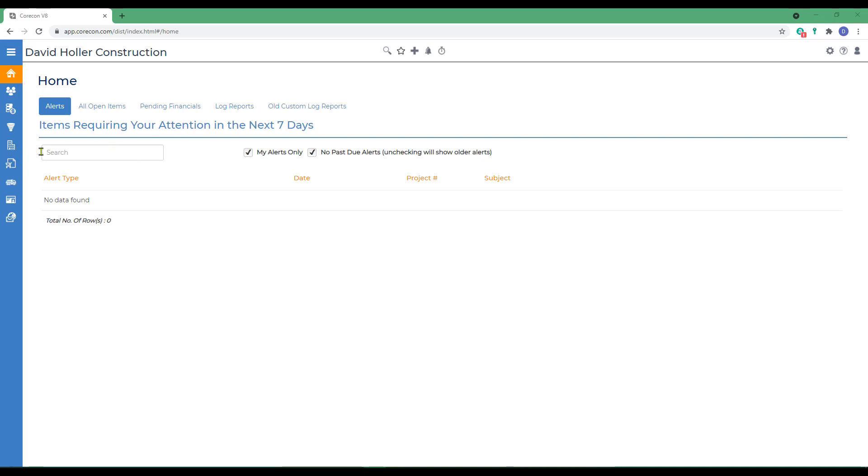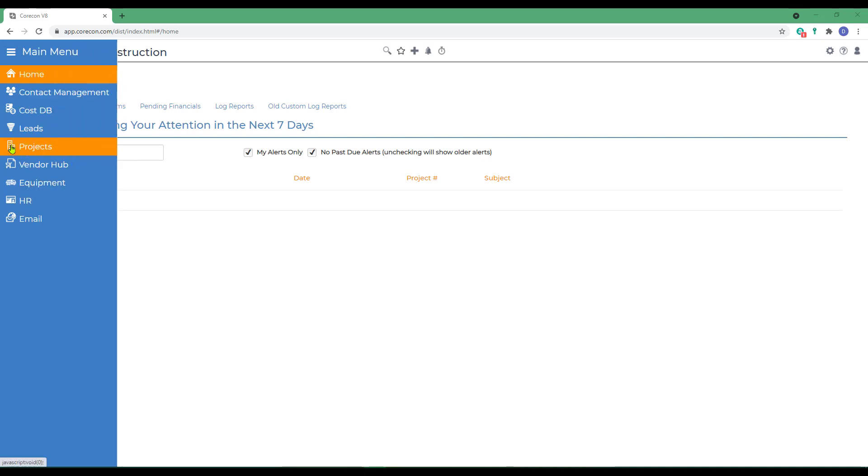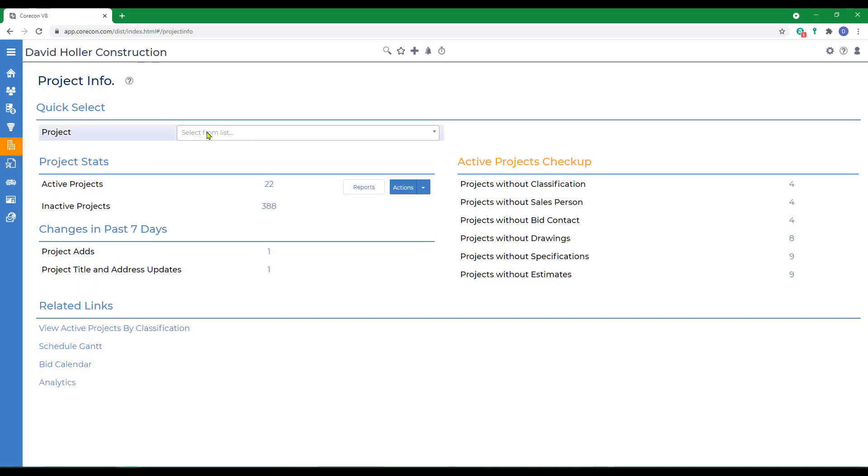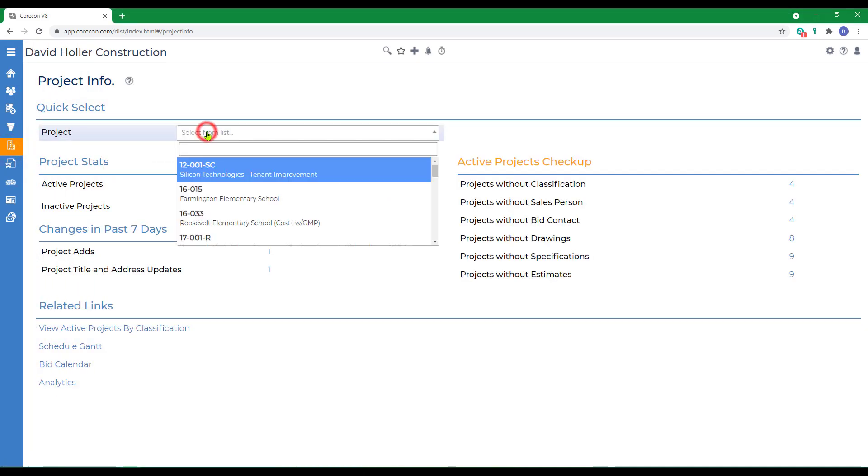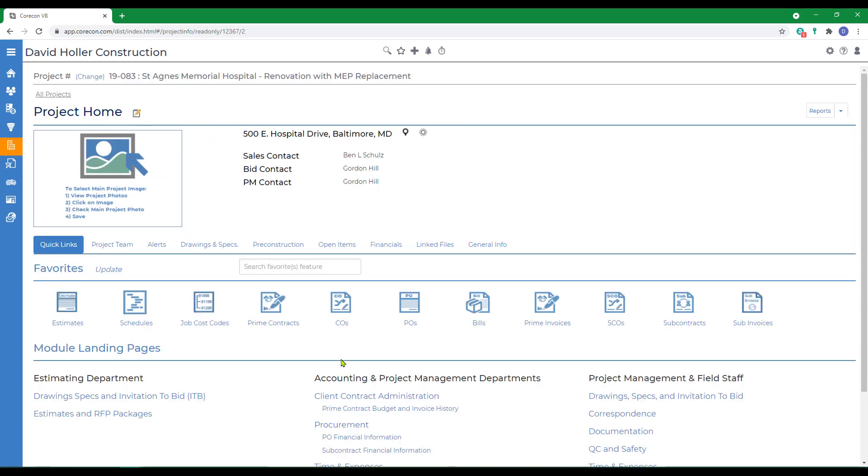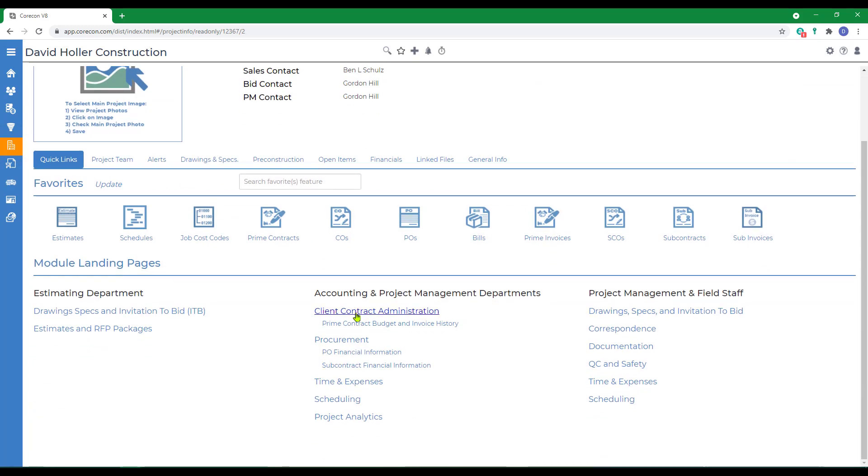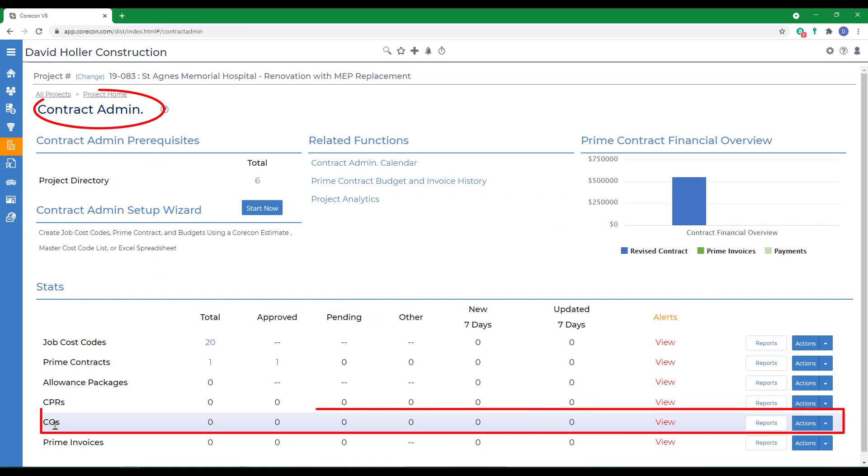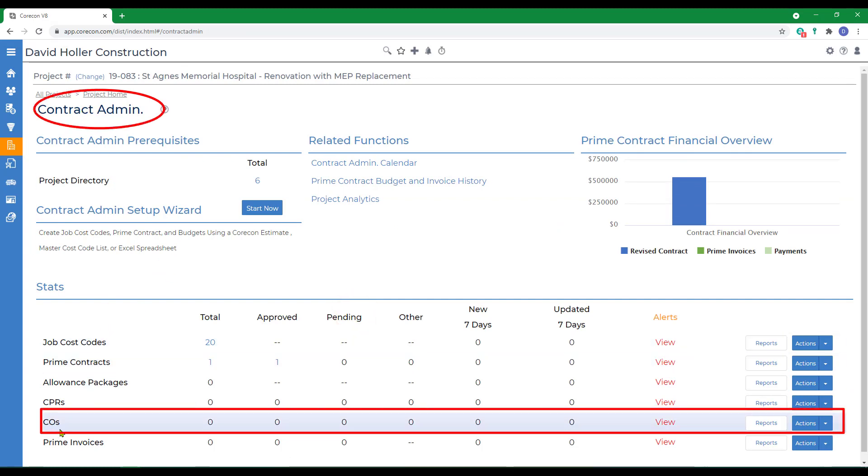To find this feature, go to Projects, select a project, then to Client Contract Admin. The feature is found under the Contract Admin and is labeled COs.